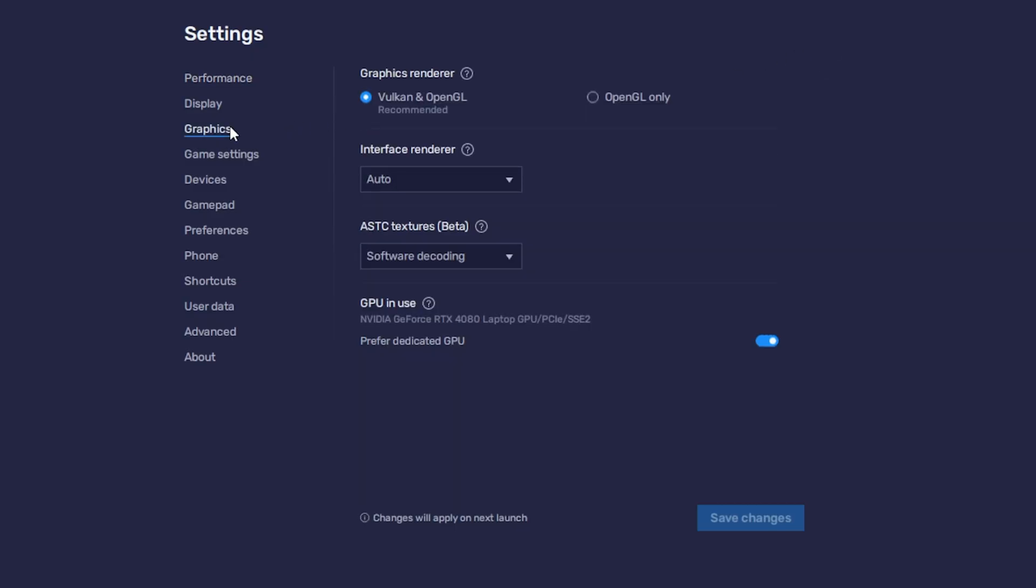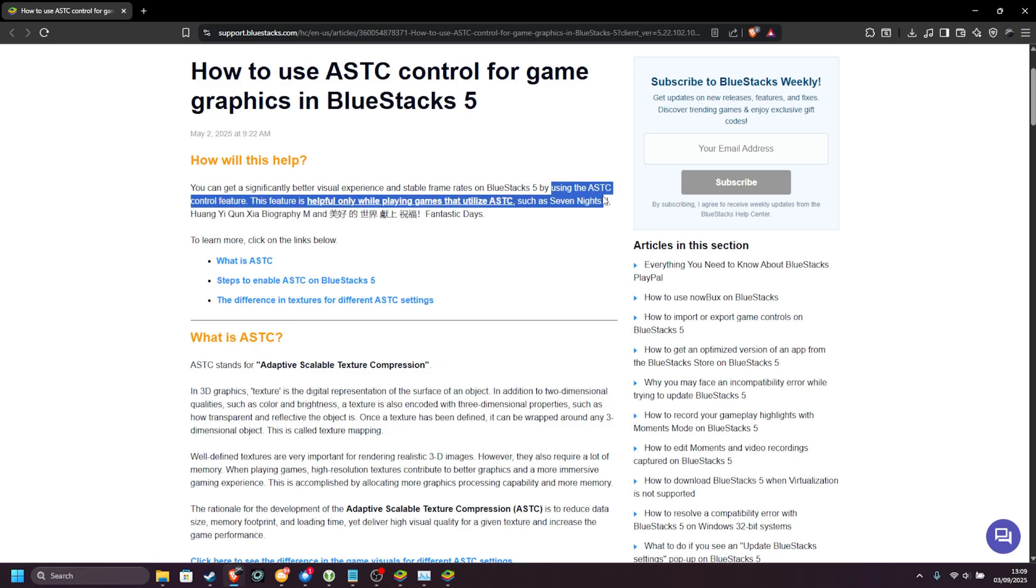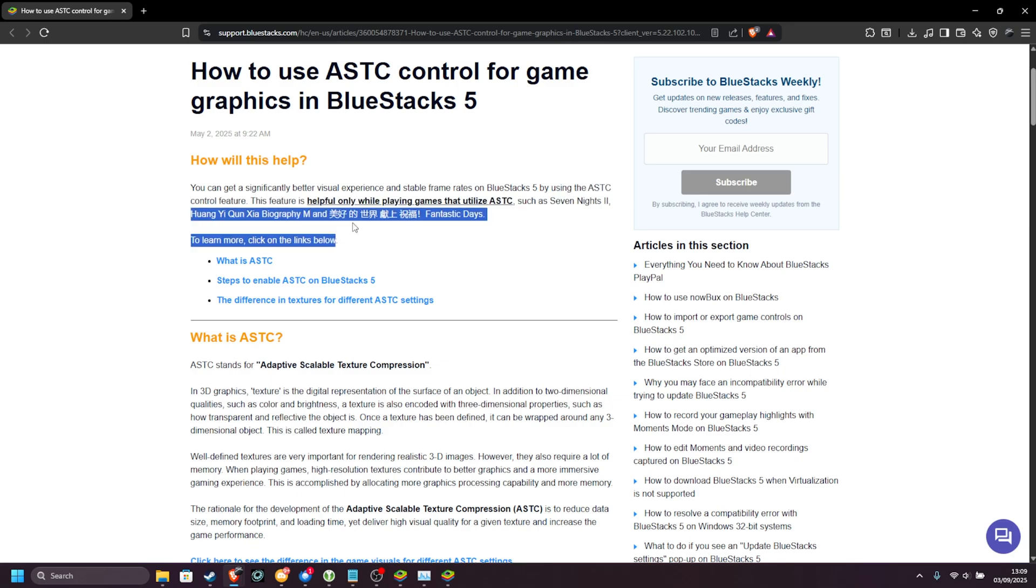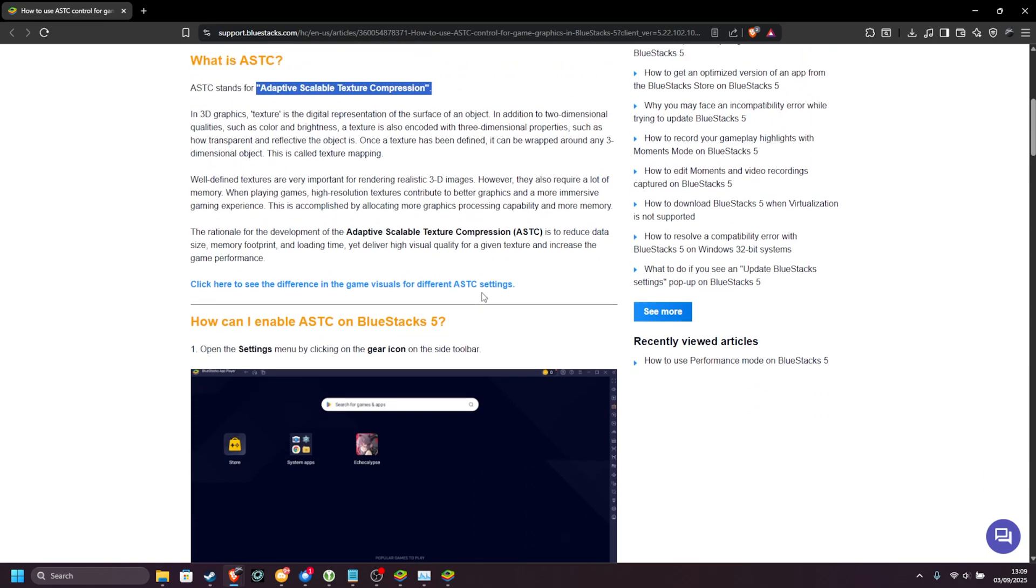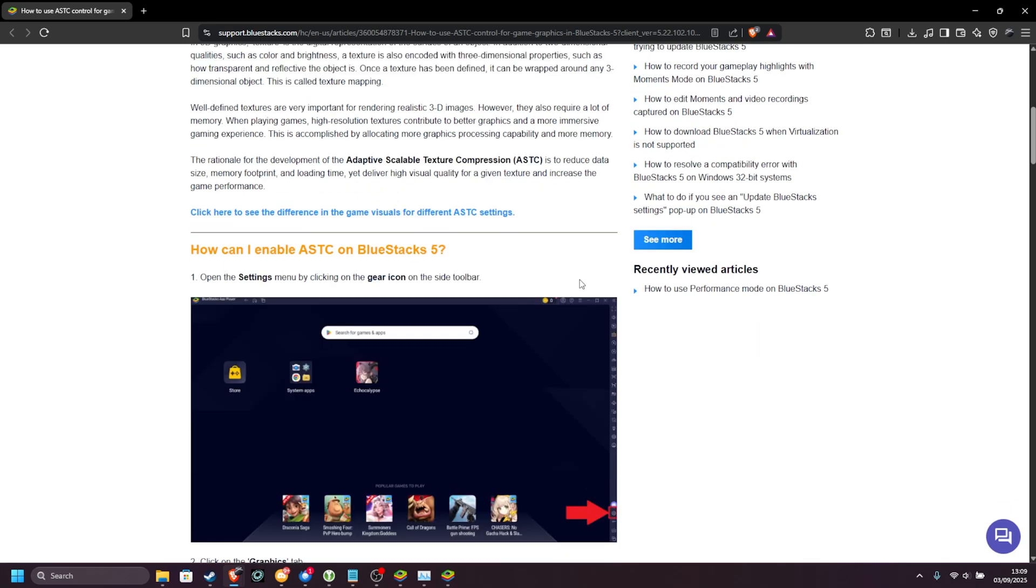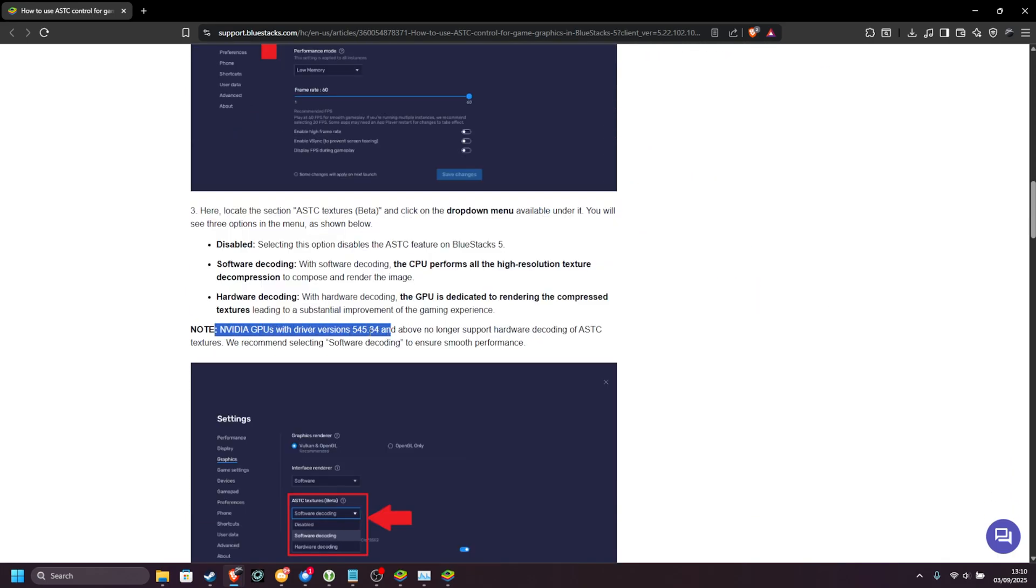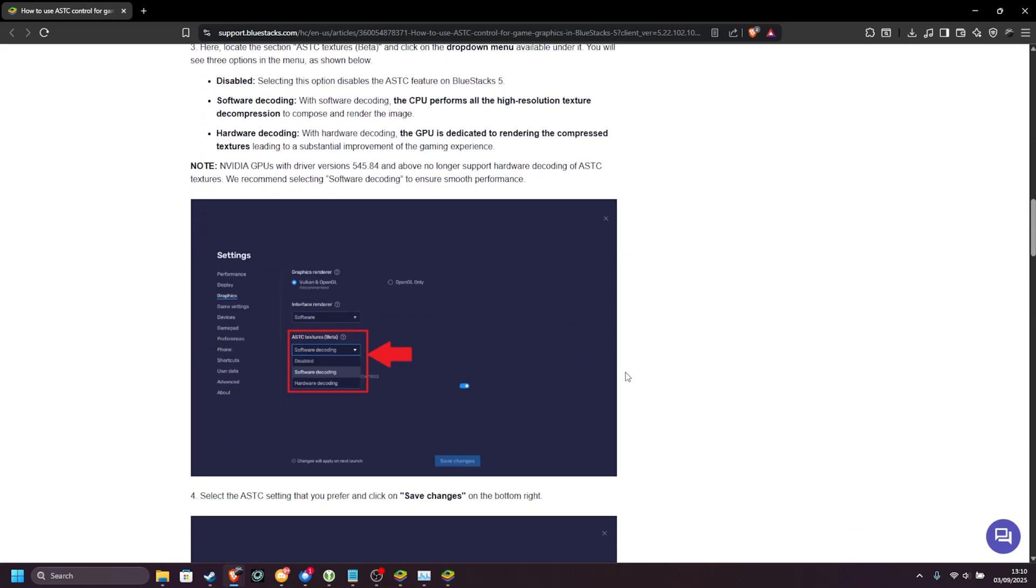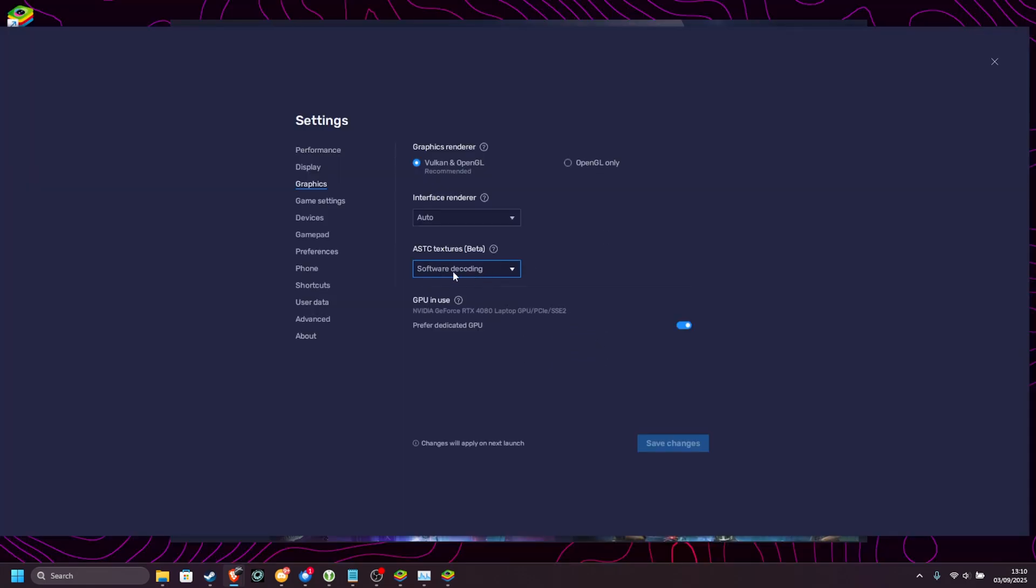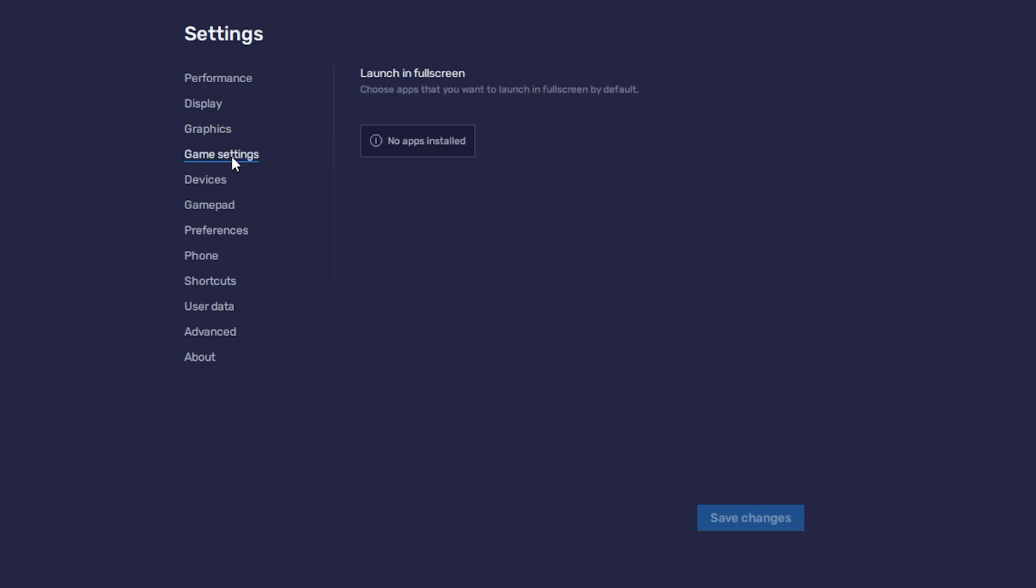Heading back to settings once more, graphics. Vulkan is the best option for most games. Interface renderer, Auto is usually the best. I wouldn't play with that. ATSC textures beta. You can click the question mark for more info. In theory, it should give you better performance in certain games, like Seven Nights 2 and these ones down here, but for the most part, adaptive scaling texture compression isn't really something you need to worry about. Scrolling down just a little bit, NVIDIA GPUs above driver version 545 no longer support hardware decoding, so choosing software is your only option for better performance. With that in mind, we'll just leave it at software decoding for now, but you can always try changing this if you wish. Then GPU in use. Always make sure preferred dedicated GPU is selected here.